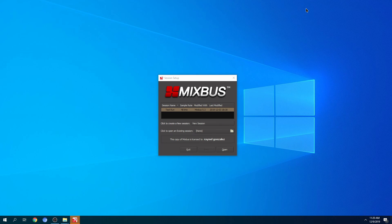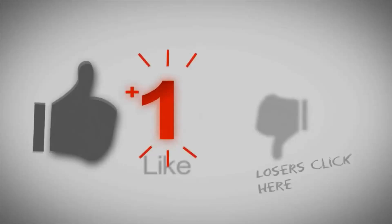Hi, so in a previous video I showed you how to set up your Artist Series with Studio One. Today we're going to do the same thing, but this time we're going to be using Harrison Mixbus console, which is a pretty cool DAW.